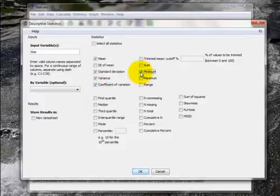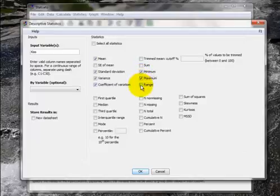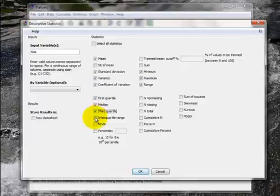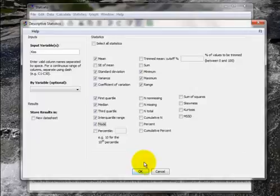Let's also get the minimum, the maximum, the range. Let's get the first quartile, the median, the third quartile, the interquartile range, and the mode. I don't know if I need any of the rest of them for now. So I hit OK.